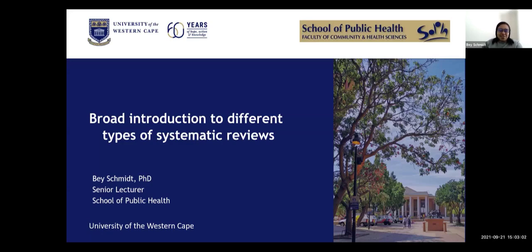Thank you very much for joining us this afternoon. Today's webinar is titled A Broad Introduction to Different Types of Systematic Reviews and we're really happy to have you all here. Could you please make sure that you're muted and that you keep your videos off, to ensure everyone with different internet connectivity can be connected and to avoid interruptions as we go through the session.